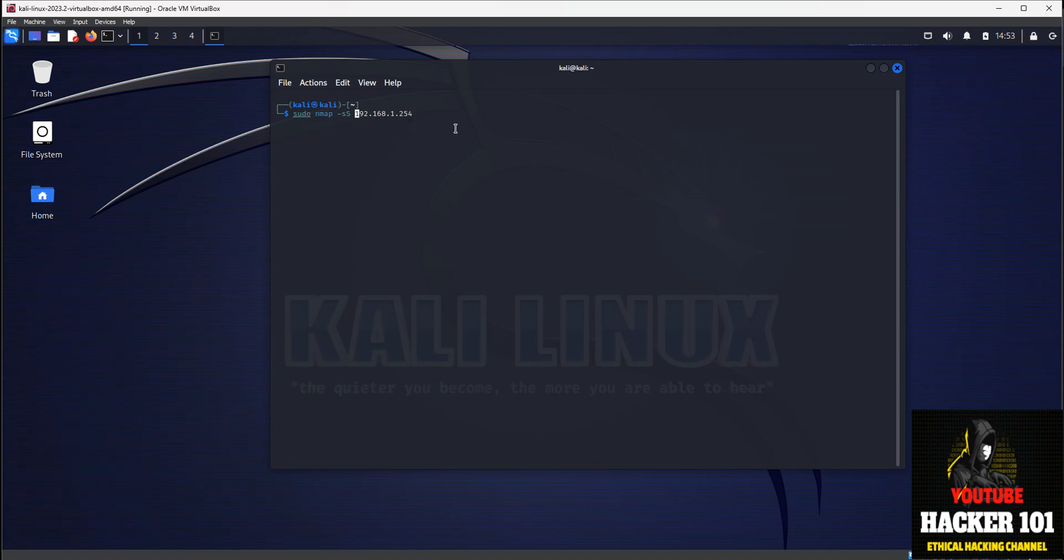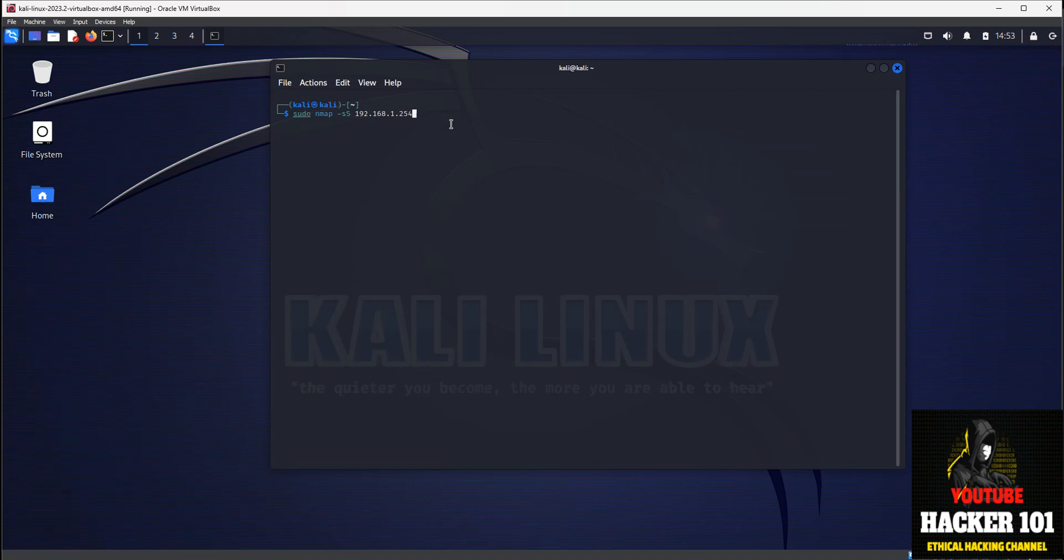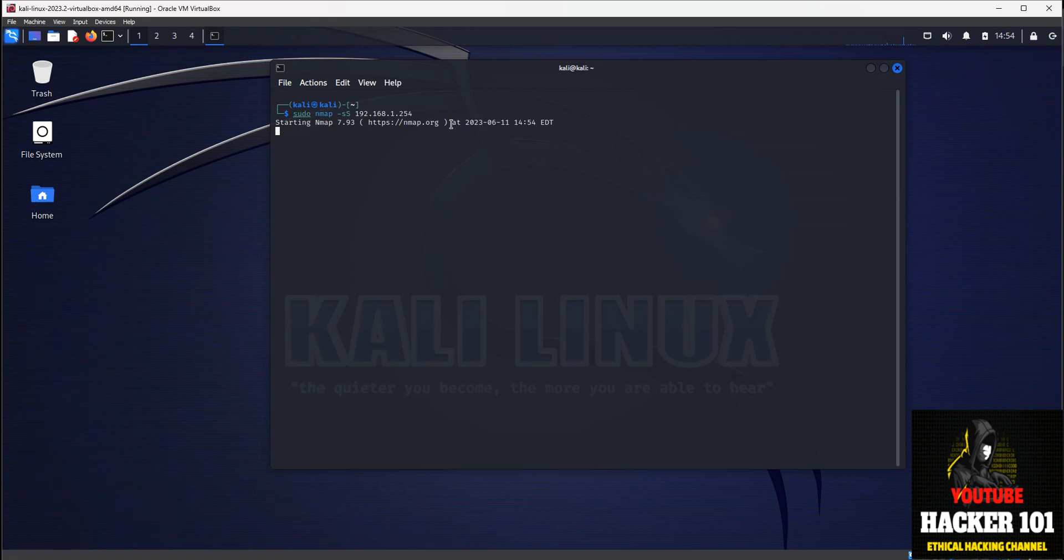So we're going to scan my wireless router here. If you don't have a particular port that you want to scan, just type in the command, hit enter, and that'll scan for all of the ports. And in a couple of seconds, we'll get a result.